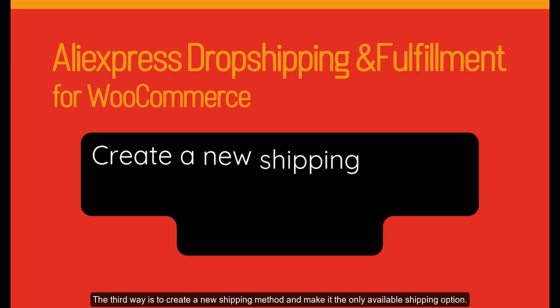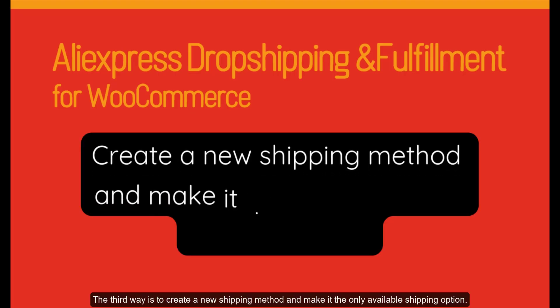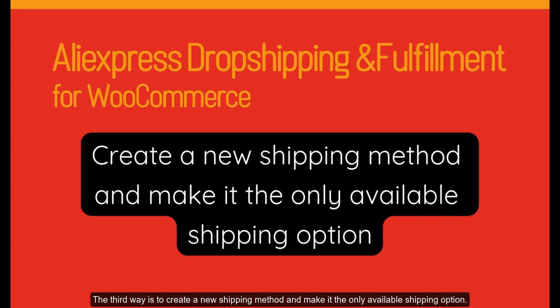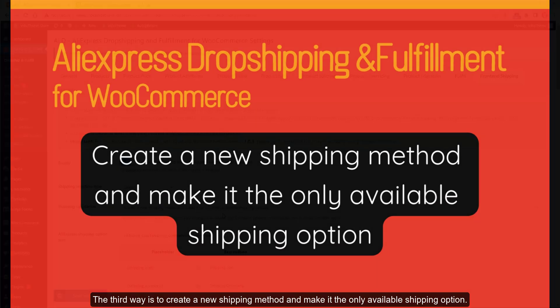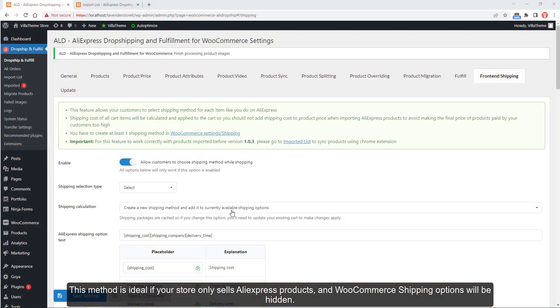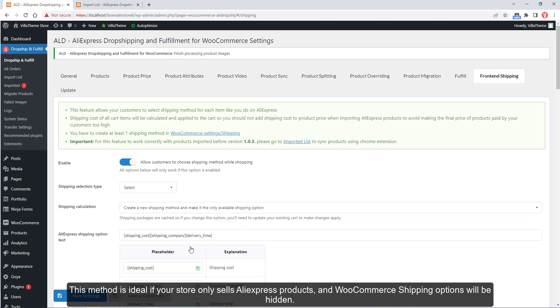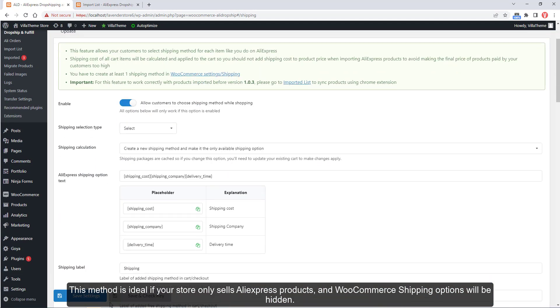The third way is to create a new shipping method and make it the only available shipping option. This method is ideal if your store only sells AliExpress products, and the WooCommerce default shipping options will be hidden.